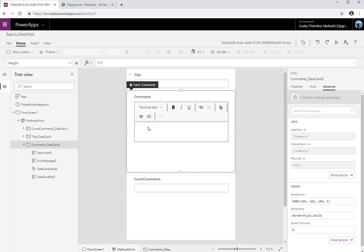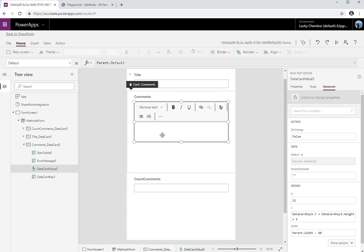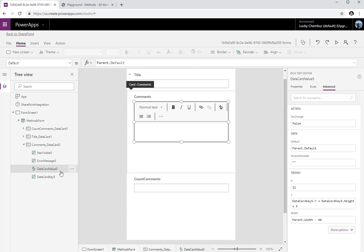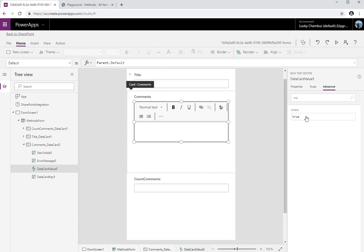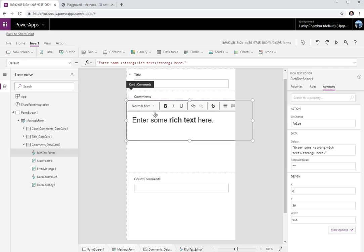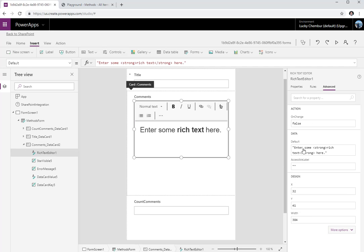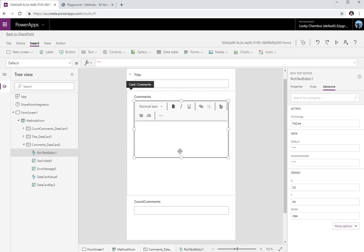Back in Power Apps, I want to create a control that shows the Commands field as empty every time the form loads in edit or new mode. To make changes to a data card you need to unlock it. I'll unlock the data card and make DataCardValue5 — which holds the main value for comments — visible false. Instead, I'm going to add another rich text control in this data card where the user will enter commands. I'll remove the default text and call this control 'RichTextCommands'.